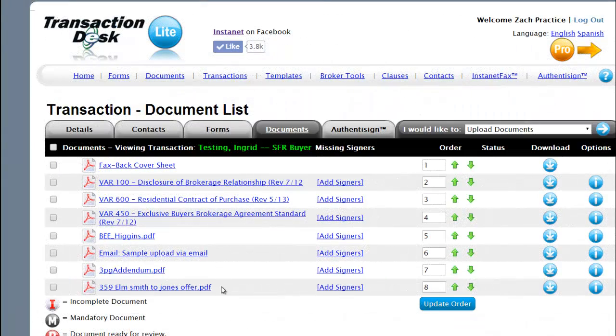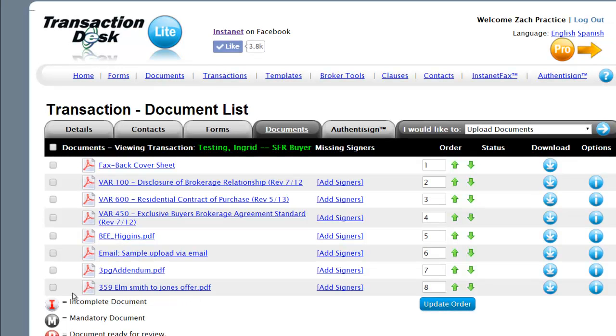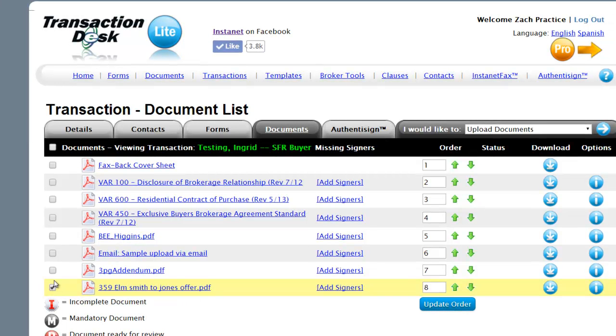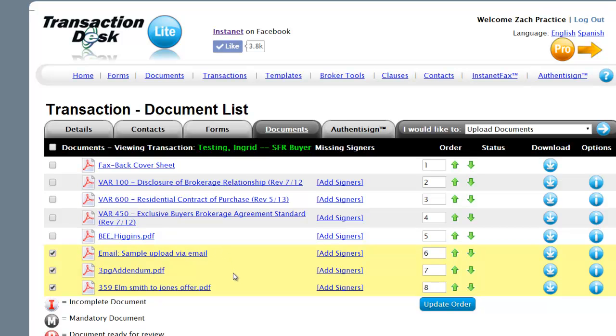The email message: if there's a substantive conversation that you would like to document, you will retain a copy of the email, as well as the attached documents within the document section of your transaction file.